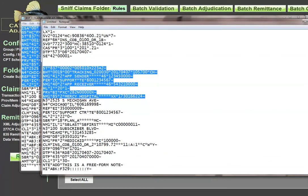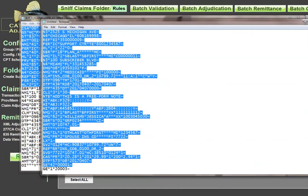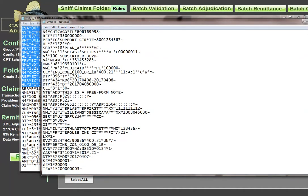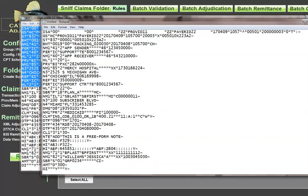Going through the file, I found an extra segment I didn't want, so I deleted it. To summarize the walkthrough: step one, cut out the claim you want. Step two, validate the IEA interchange control number. Step three, make sure GE02 matches GS06. Step four, make sure SE02 matches ST02. And verify that your segment count in SE01 is correct. During this walkthrough I found a spare claim and deleted it — you may need to do the same.